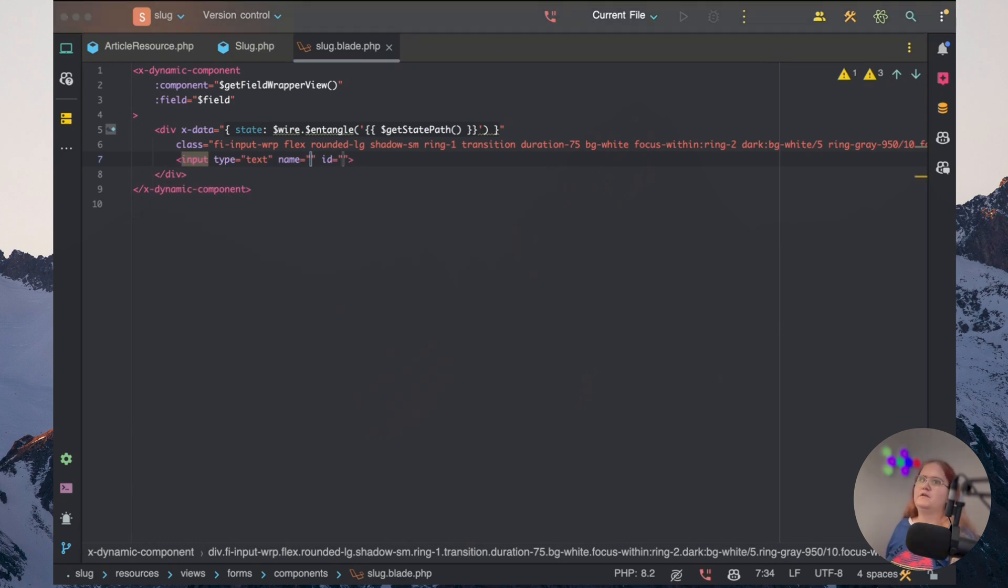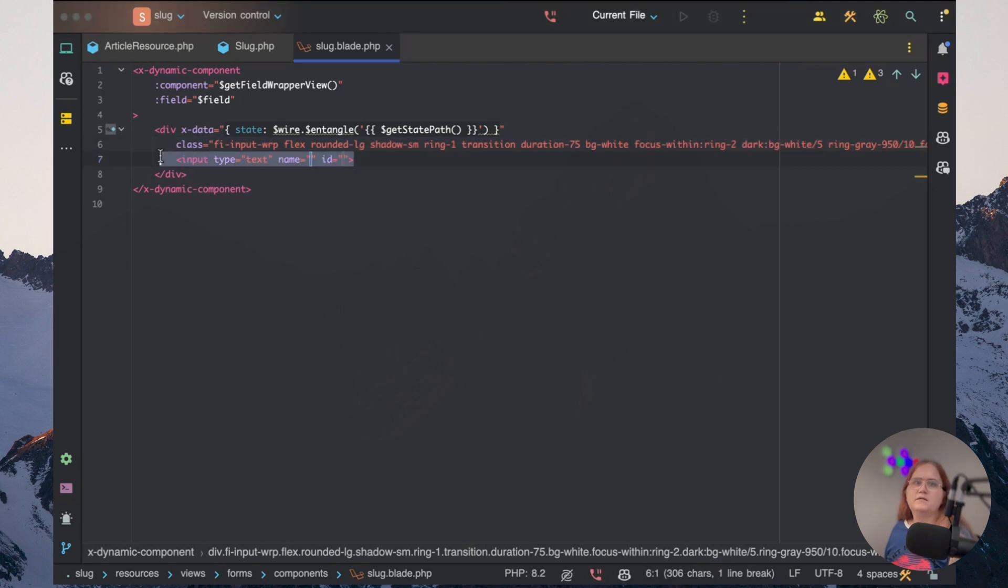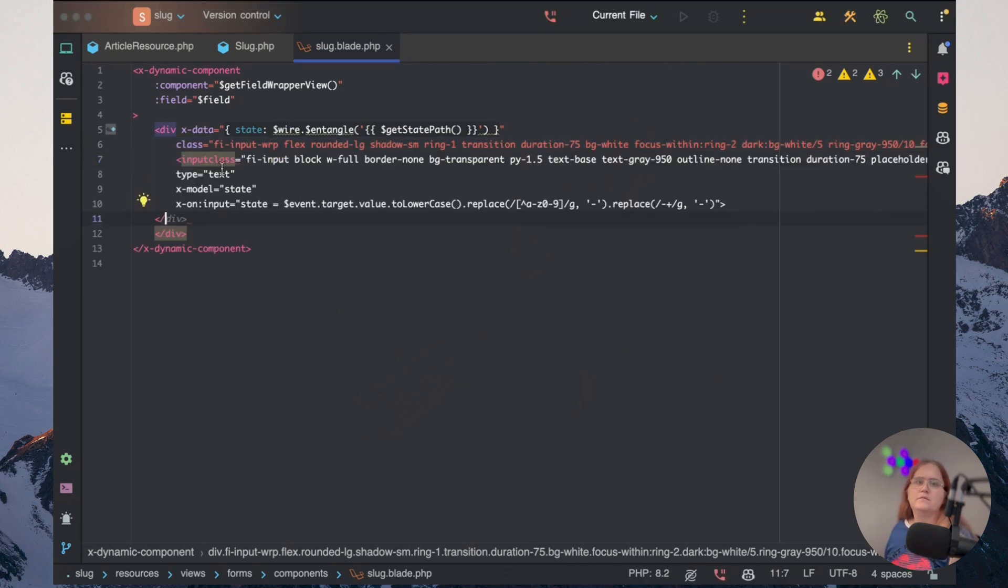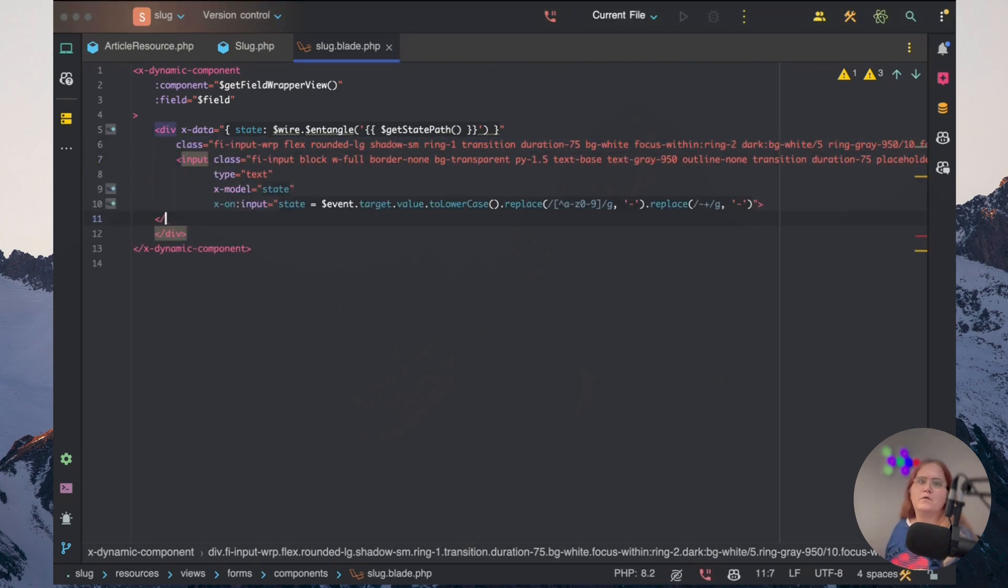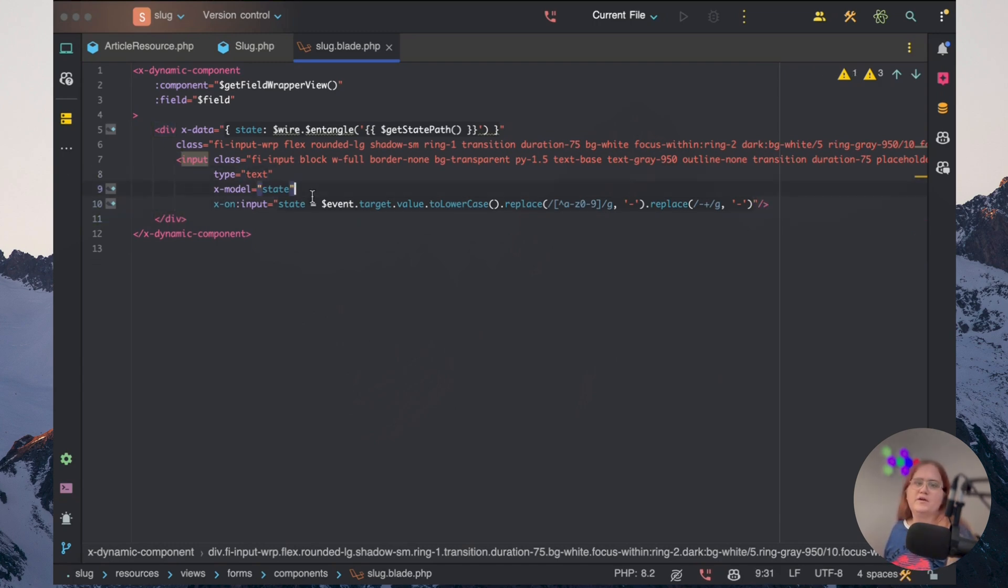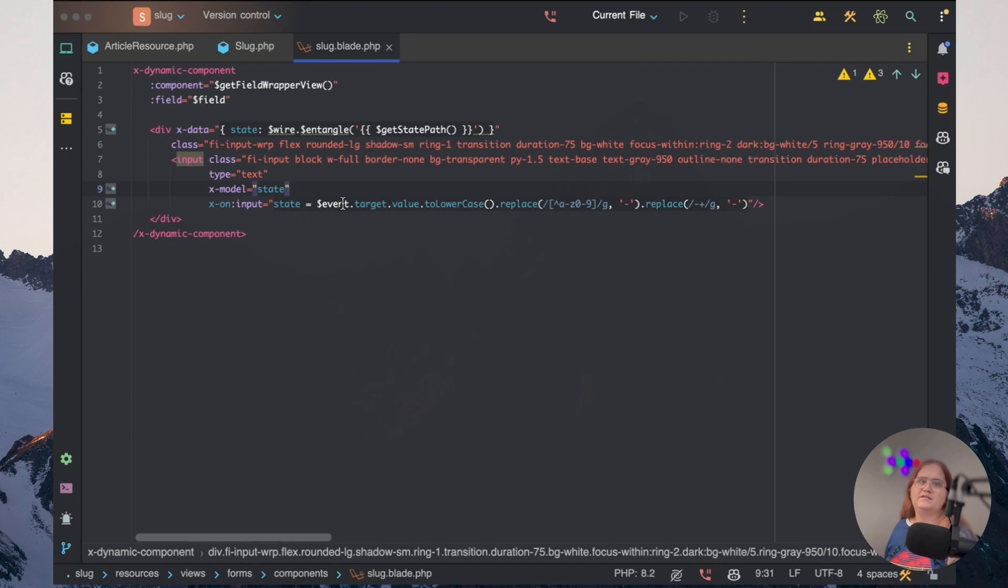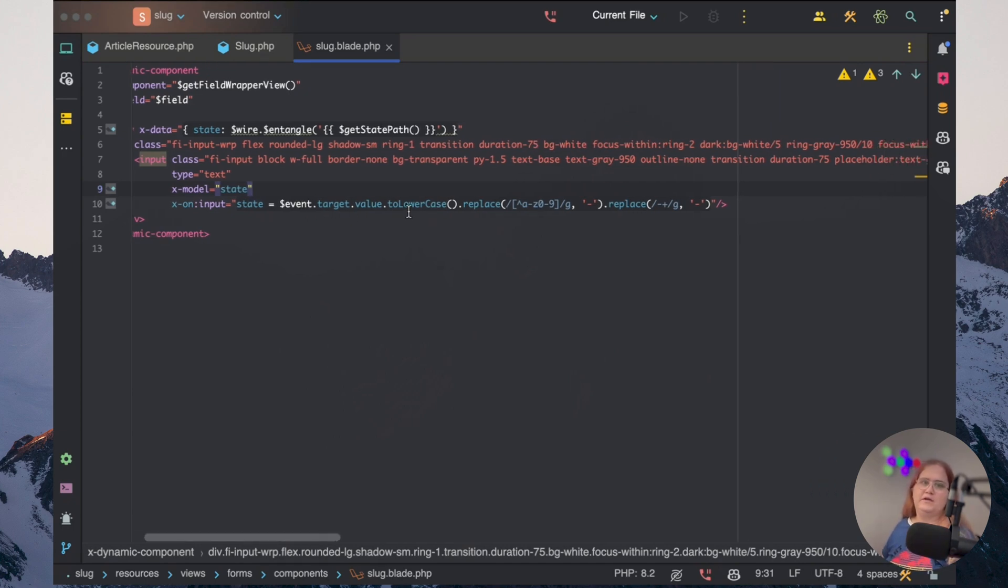We want to add in some classes again. And some other code here. So let's just go in and add this here. All right. So we have type text here. We have xModel and state. And xN put state. We, in this case, make it a lowercase target.